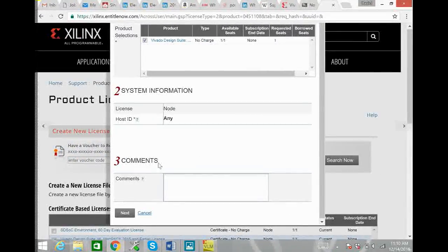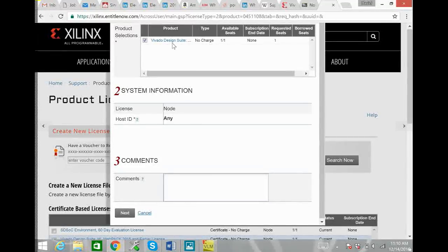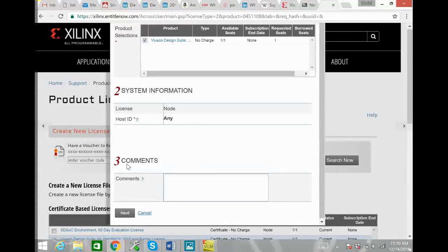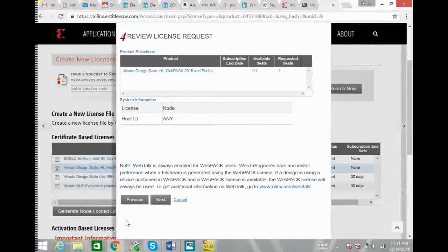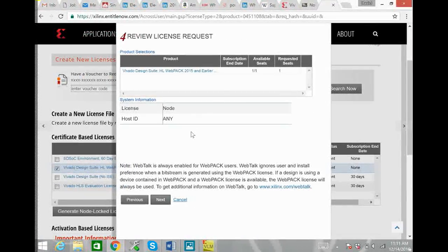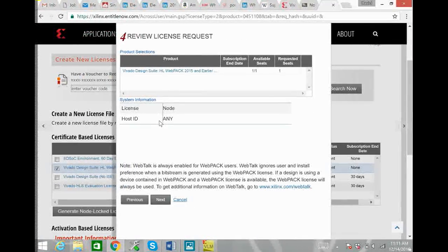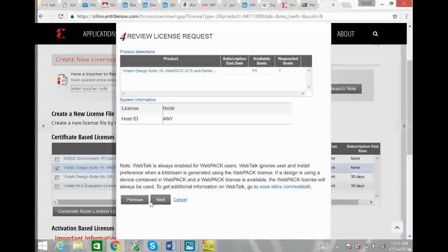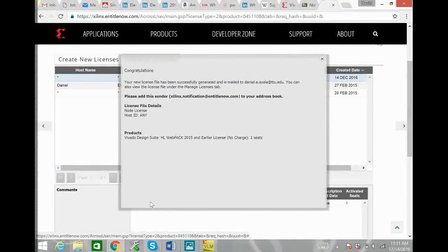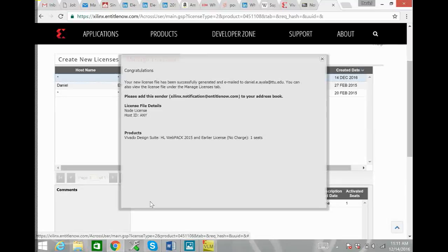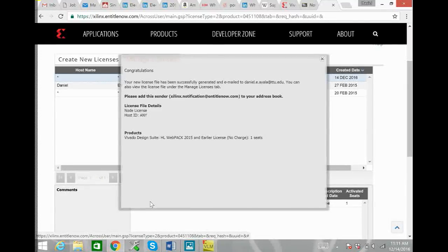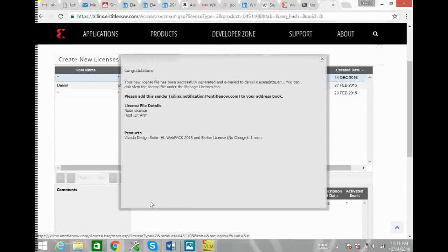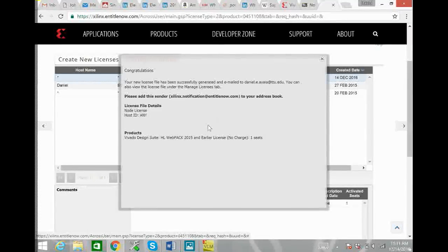That'll open this window where you just verify that the license you chose is selected. Hit next. Here you just review that the correct license again is selected and hit next. And finally you'll get this congratulations you have received the email of the license.